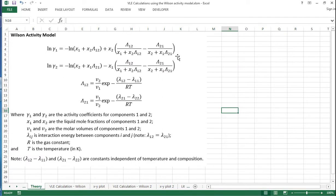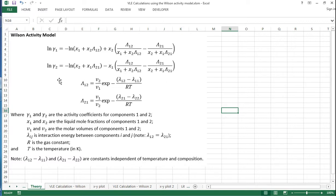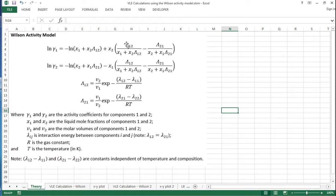So we have an equation for gamma 1 and for gamma 2 to calculate the two activity coefficients for components 1 and 2. And these are based on the liquid mole fractions of components 1 and 2, and also on these symbols here, which are capital lambdas. So we've got lambda 1,2 and lambda 2,1.